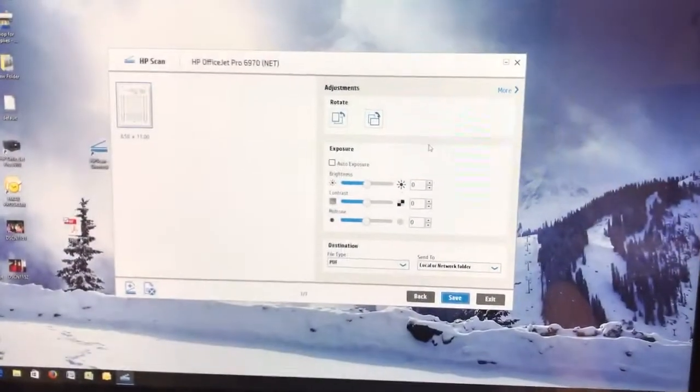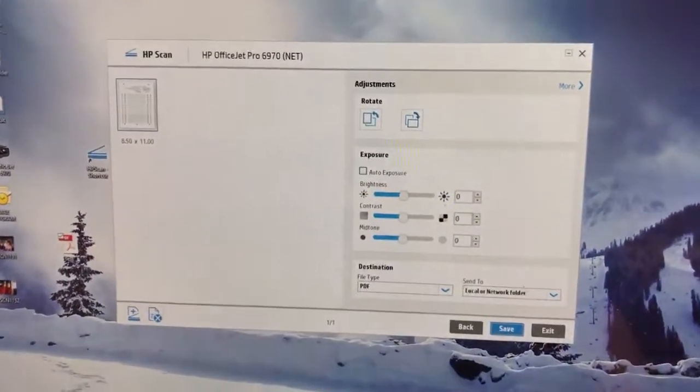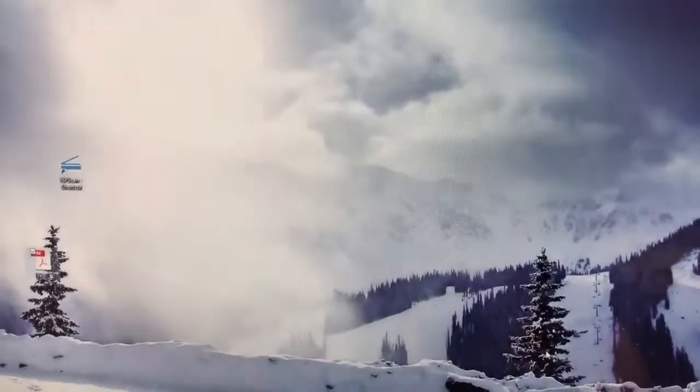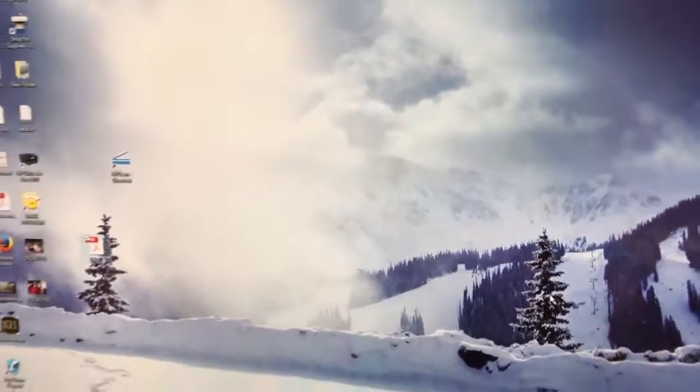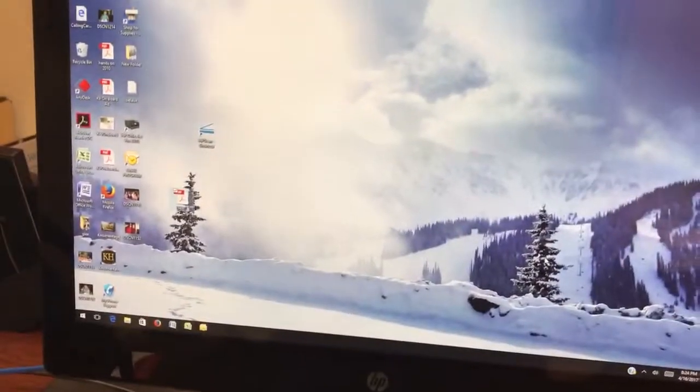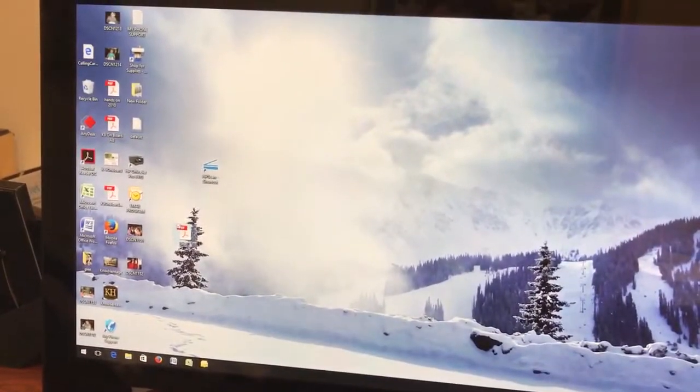So that is the trick to scanning stuff in your computer. And when we're done, I just click exit. That's it.